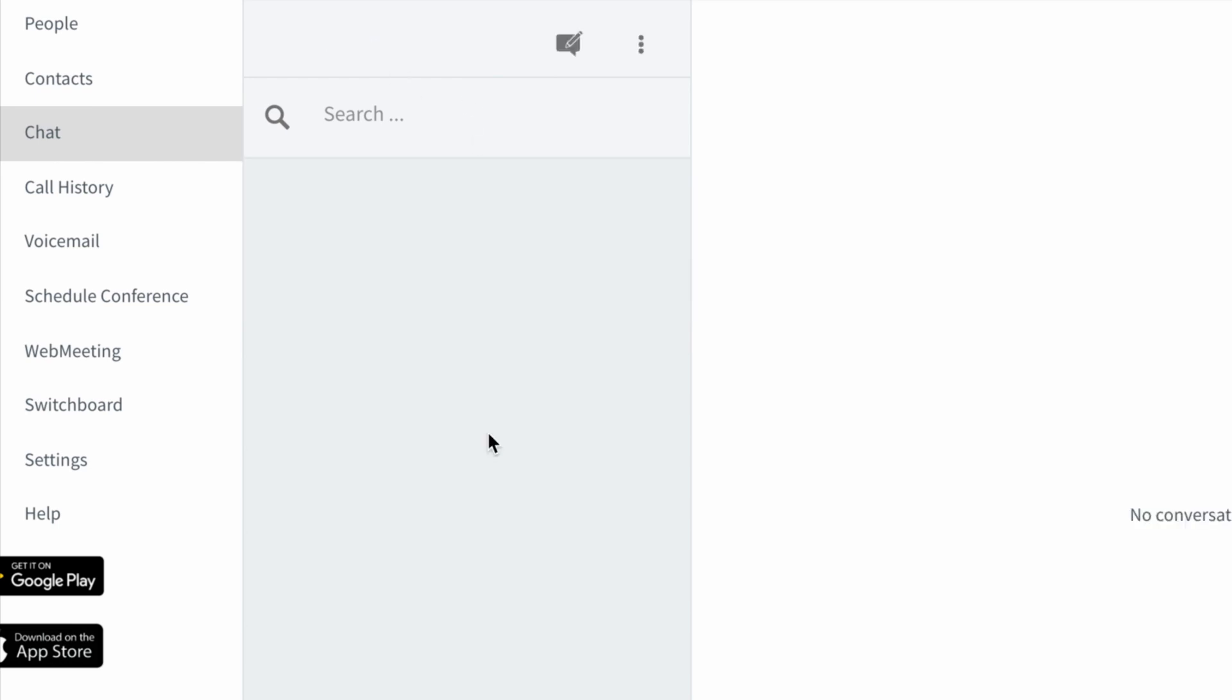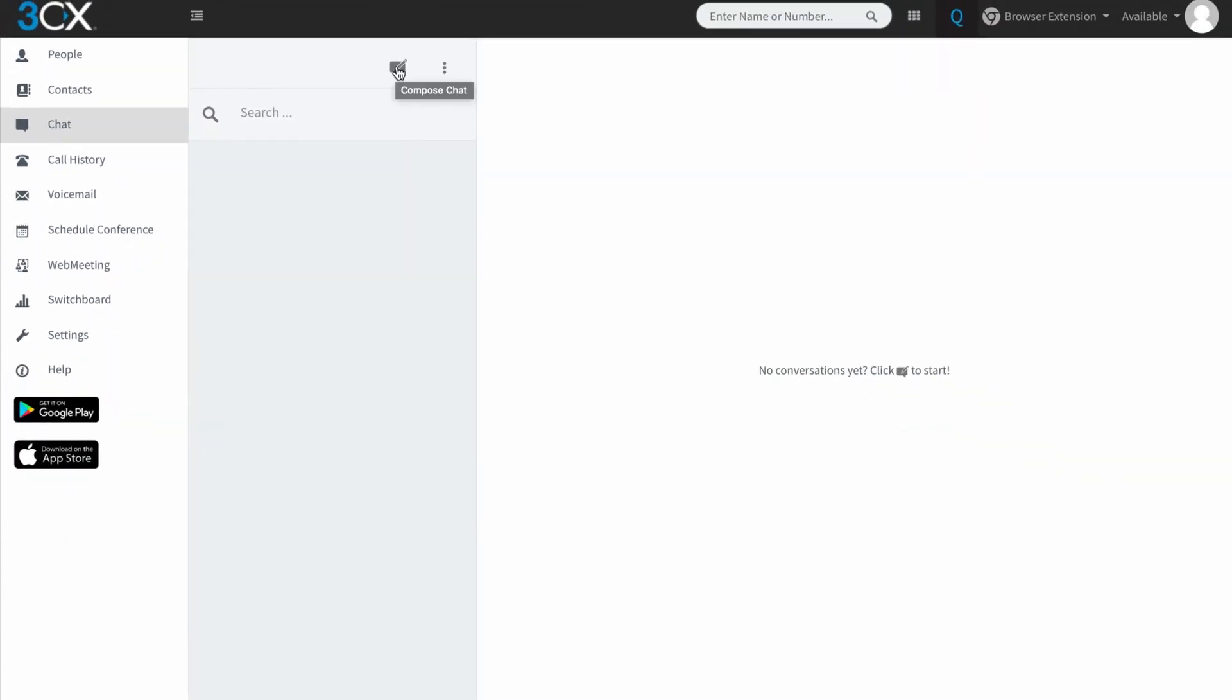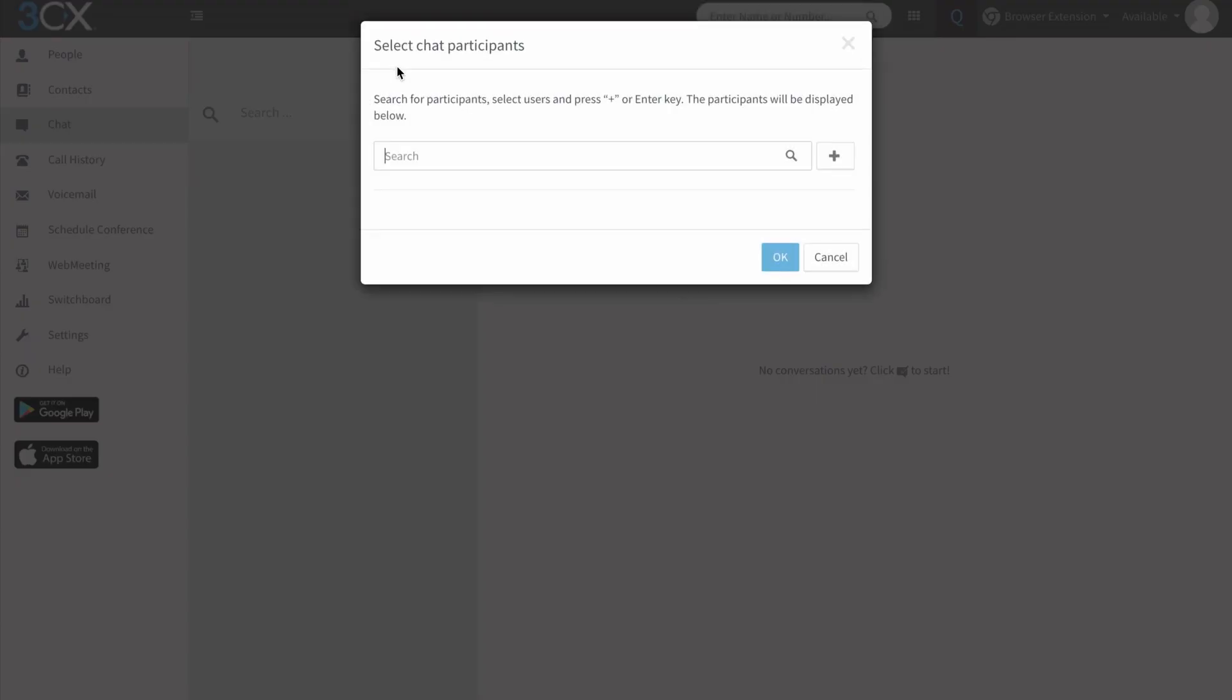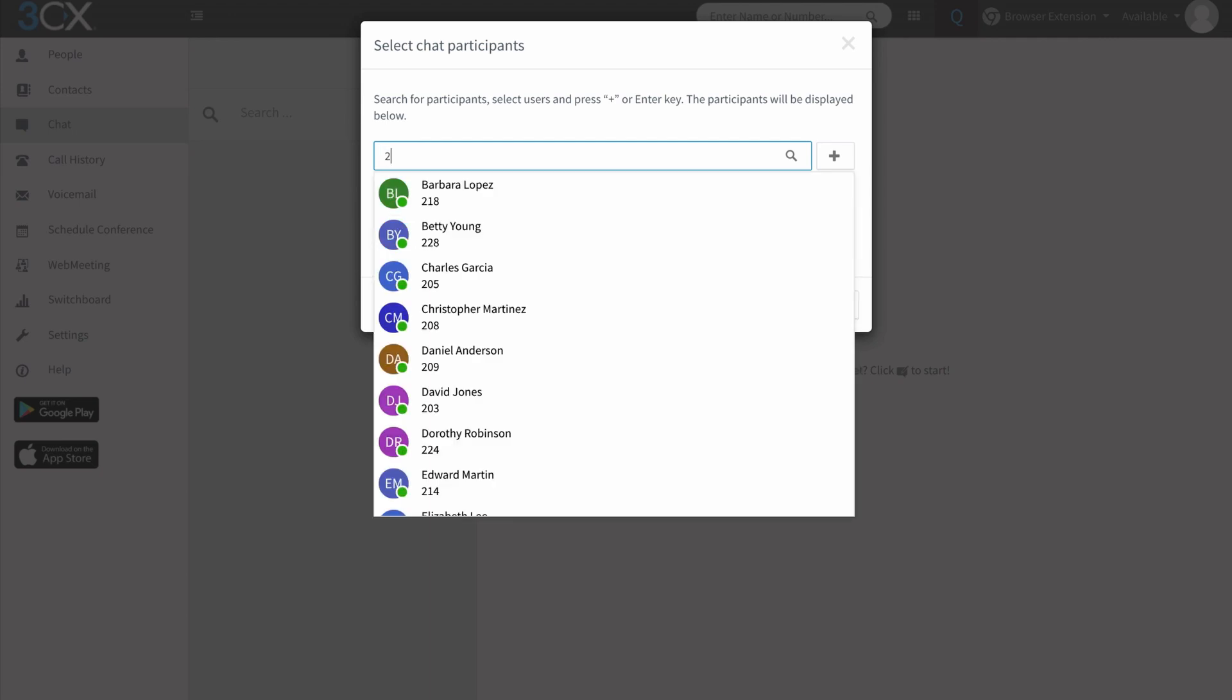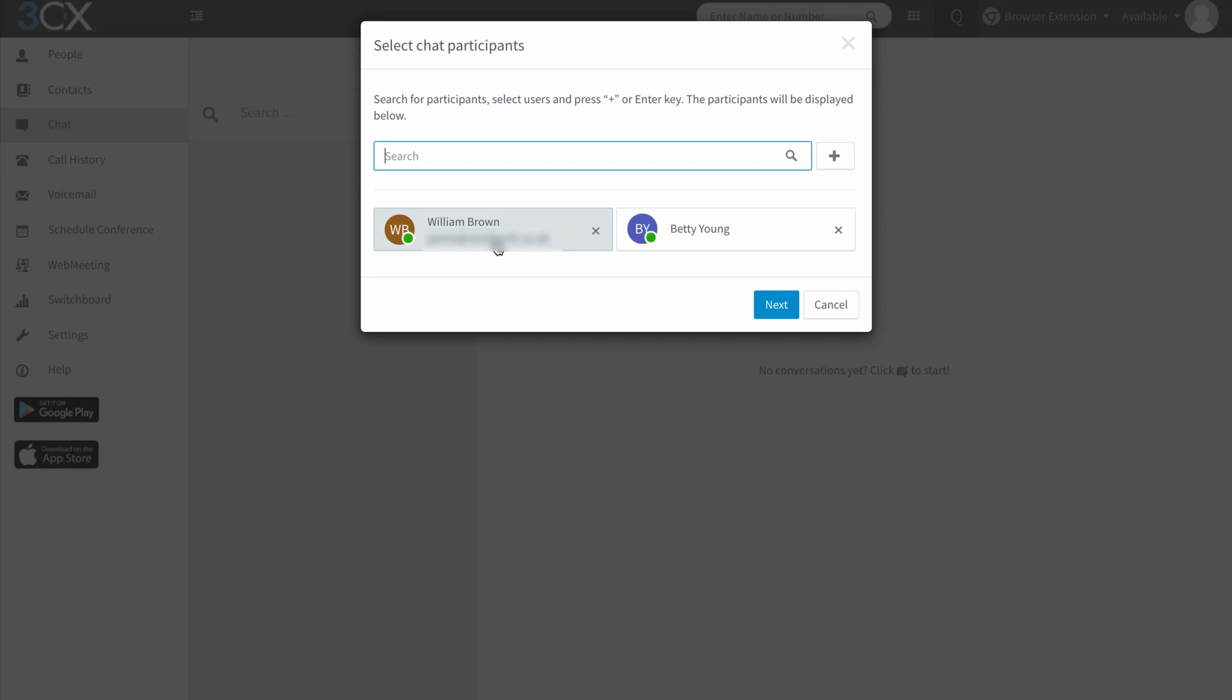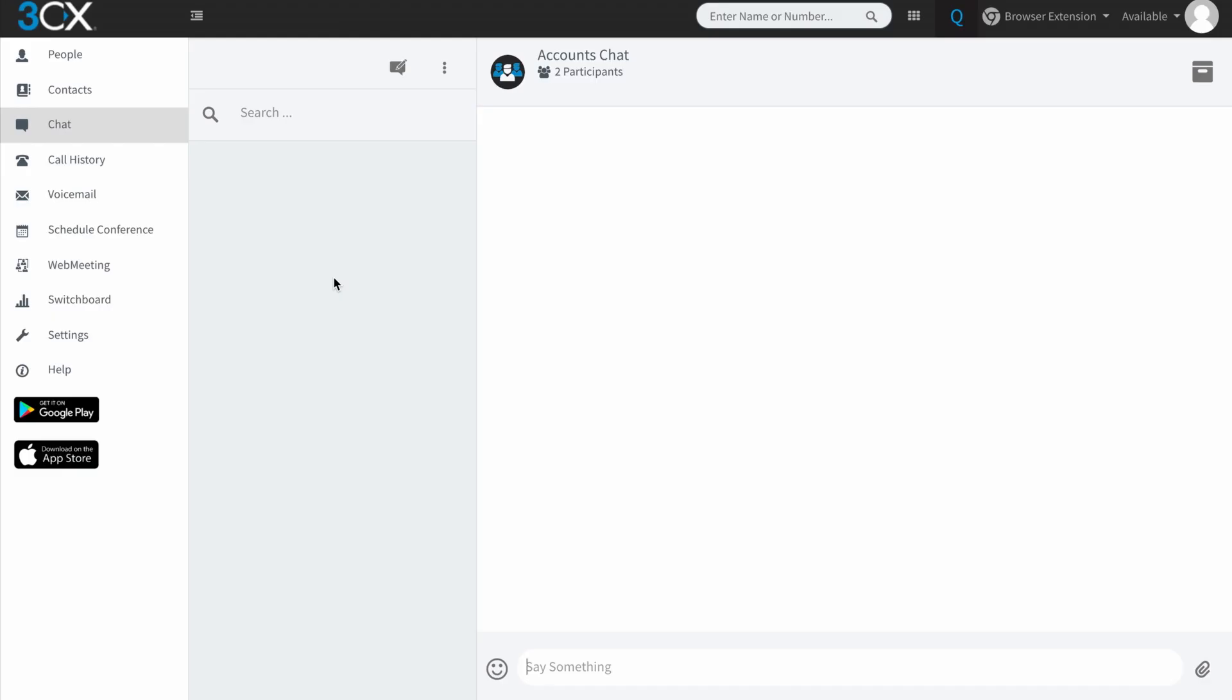So again, pretty simple stuff at the moment. Now, it's important to say that you can obviously add more than one chat participant. So if I do William Brown and add in another one, Betty. Come on, Betty, let's have a chat. I'm just going to hit the next button. I can create a name for the chat. So it could be a conversation about something specific or it could be a group within a business. So we'll call this accounts chat and we'll click OK.